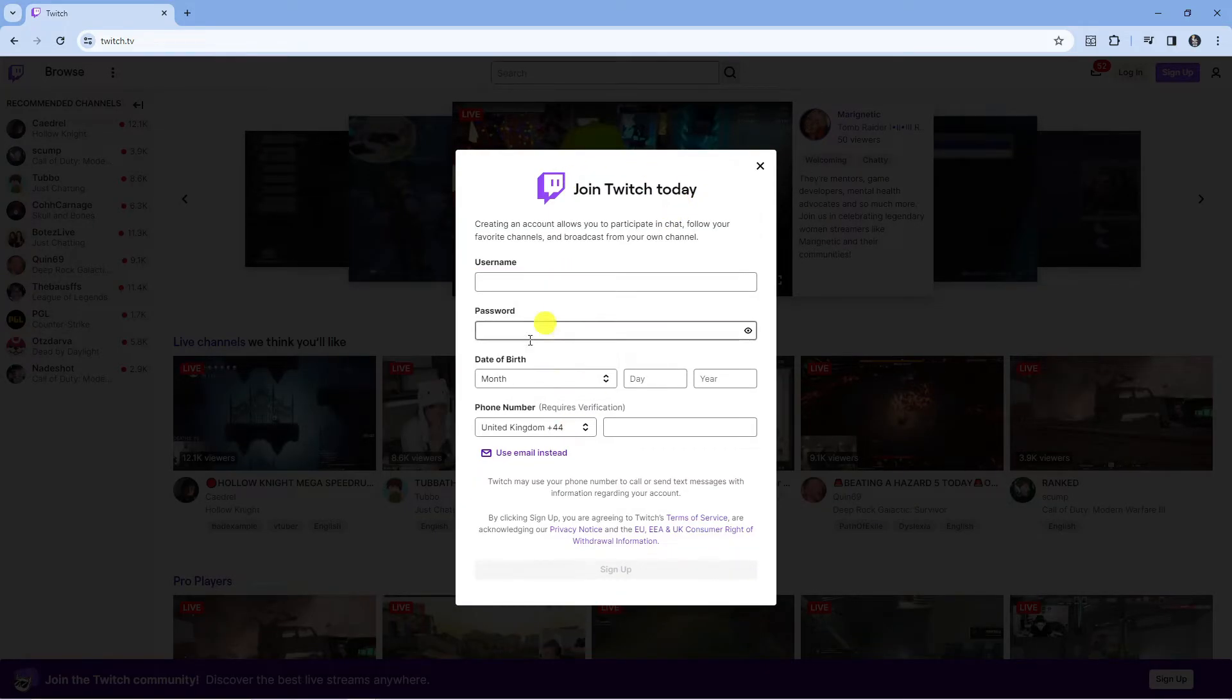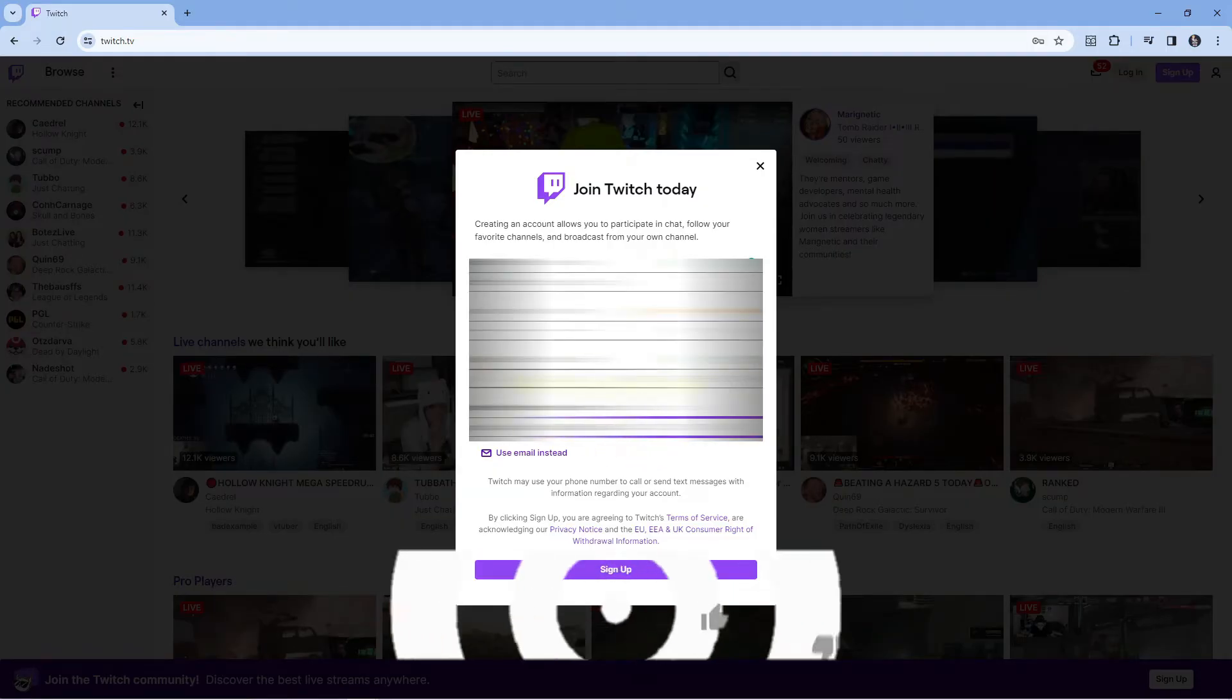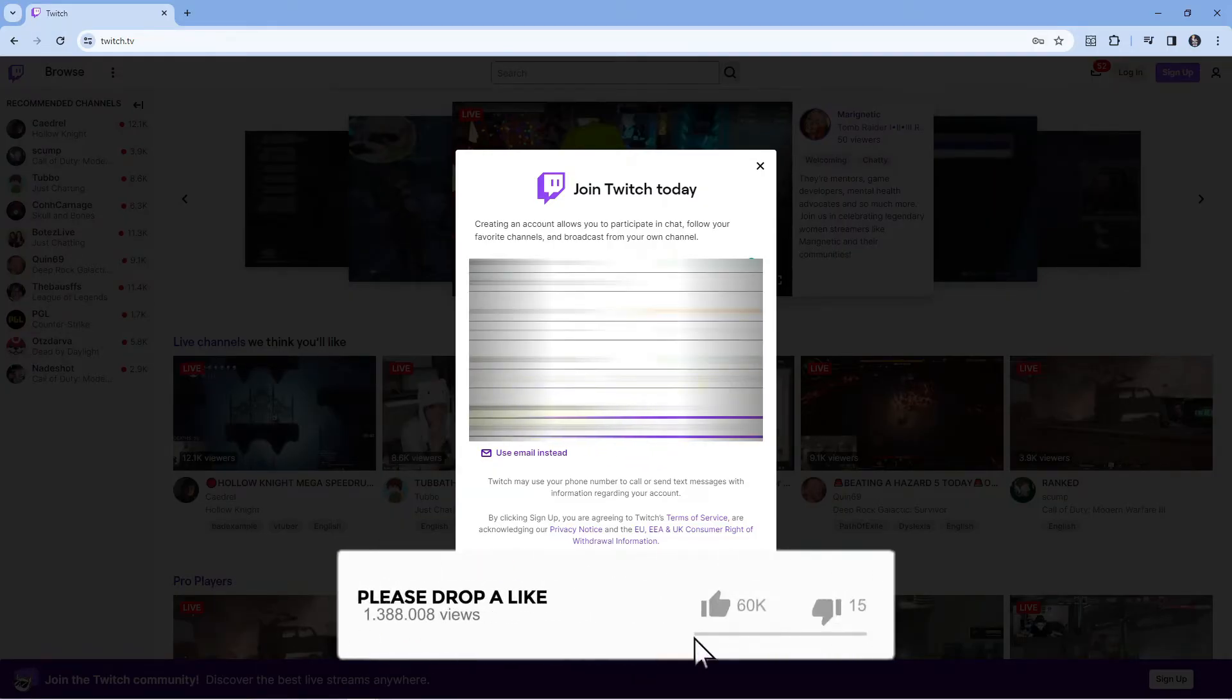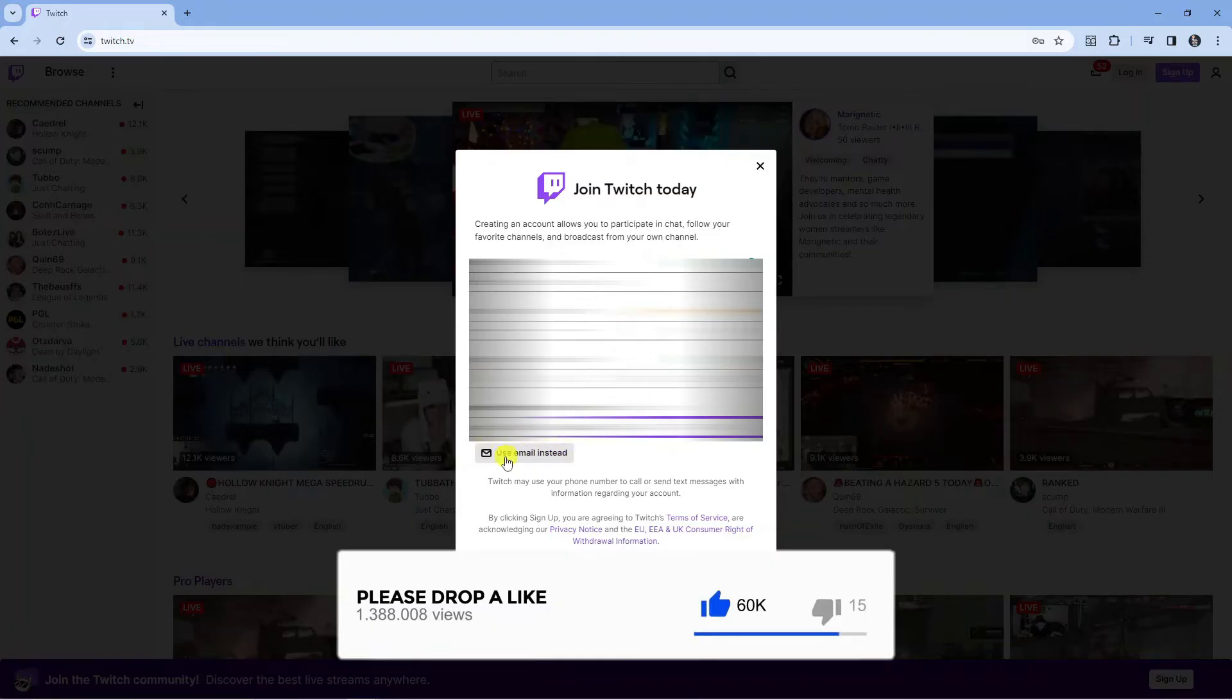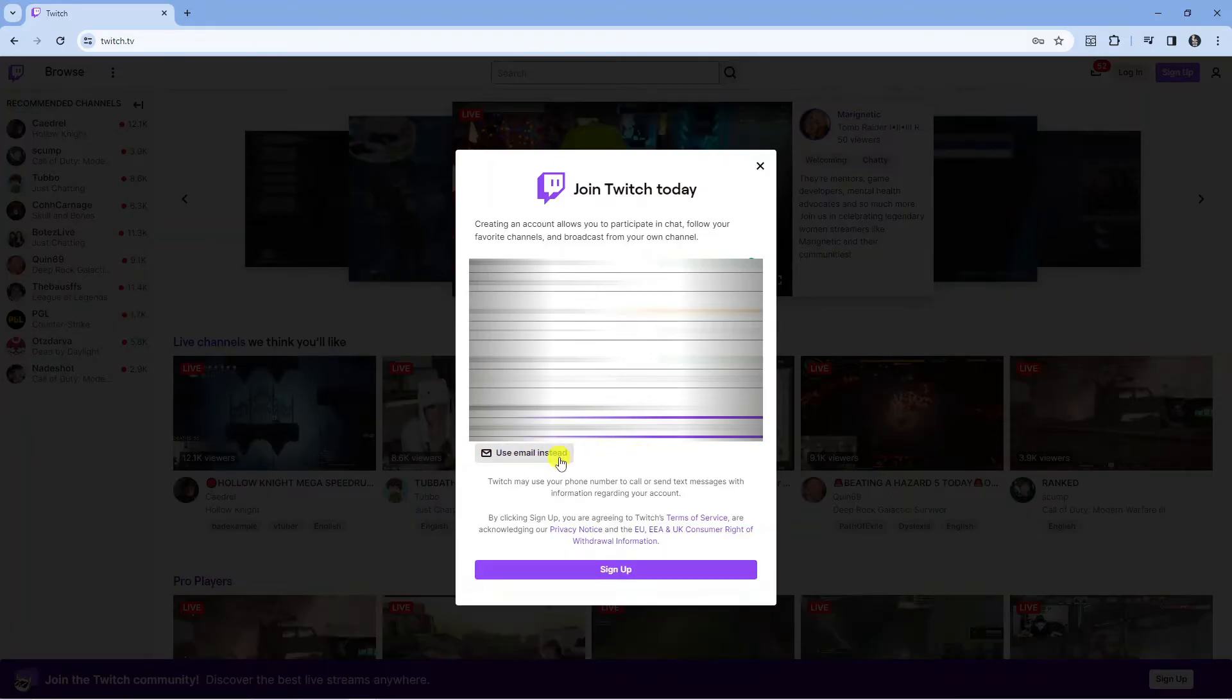What you need to do is fill in this form. I've filled in the form. Instead of a phone number there is a link down here where you can use an email instead, so it's up to you if you want to use a phone number or email. Fill in this form and then press the sign up button at the bottom.